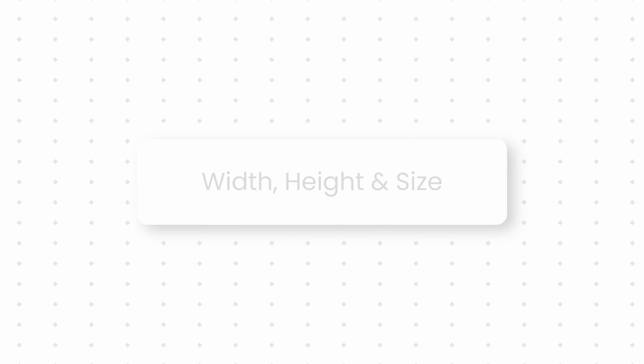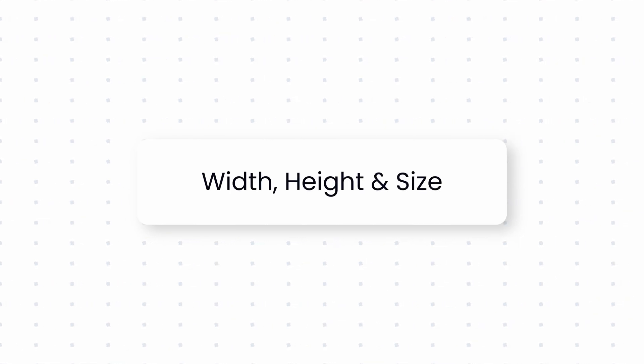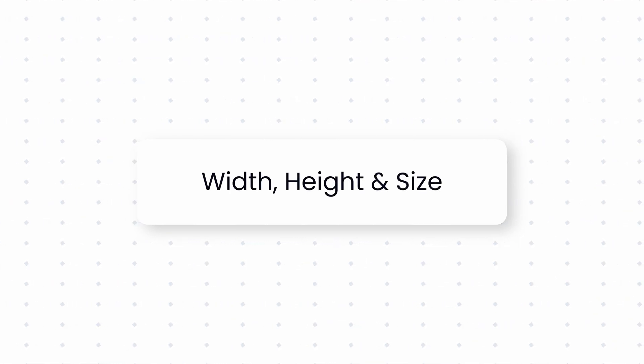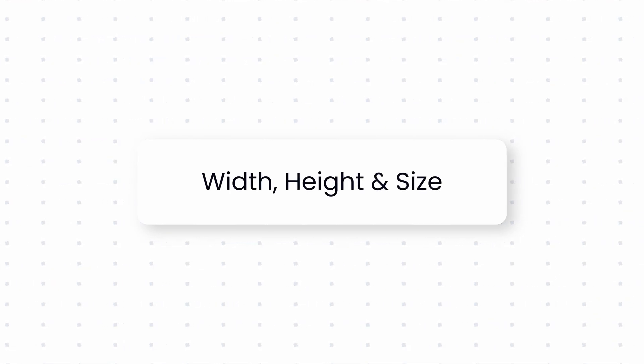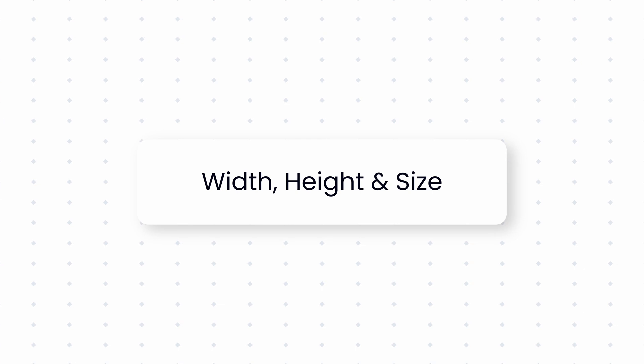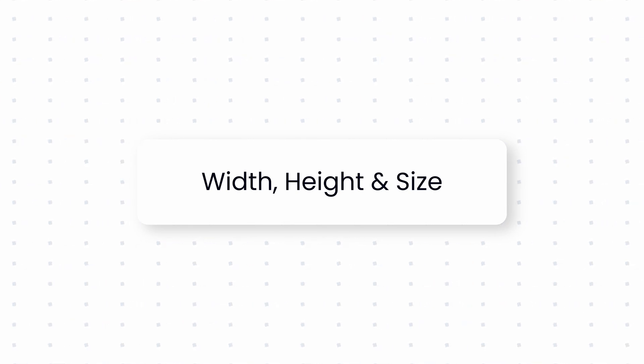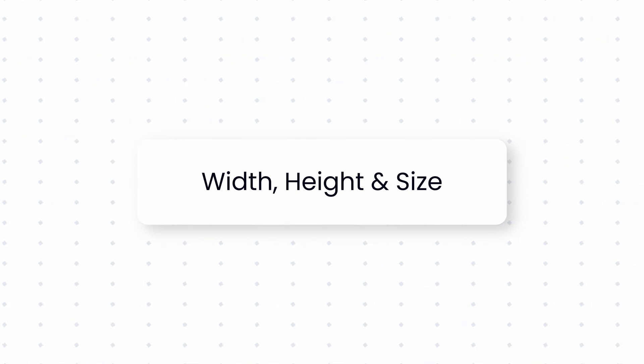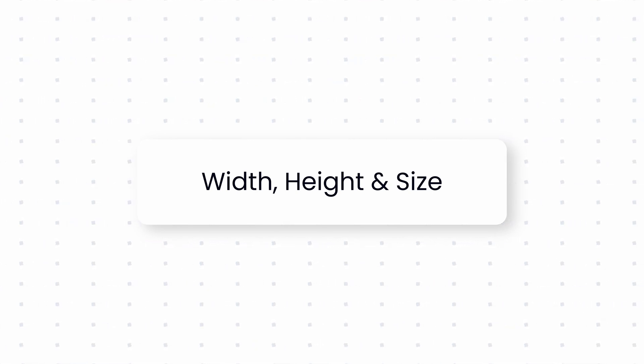In today's video, we will explore the width, height and size utilities in Tailwind CSS. These concepts are simple even for beginners, however you might learn something new or refresh your knowledge.